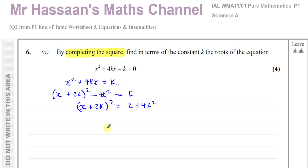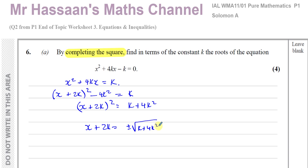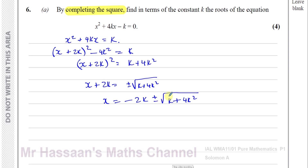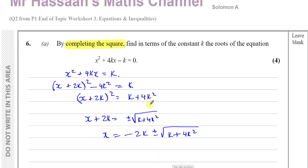Then I can take the square root of both sides of this equation. So x plus 2k equals plus or minus the square root of k plus 4k squared. Therefore x equals minus 2k plus or minus the square root of k plus 4k squared. That is the answer to part A — the roots of the equation are minus 2k plus root(k + 4k²) or minus 2k minus root(k + 4k²).